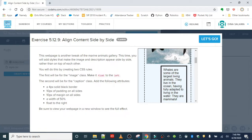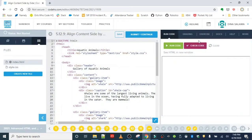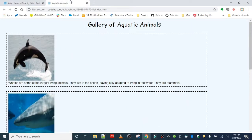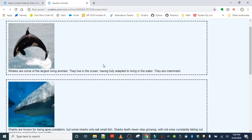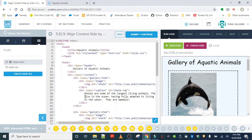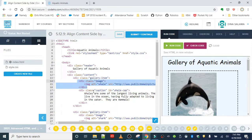We are going to make use of a new property called float. We're going to edit the image class to have the image float to the left, and the caption class to have the caption float to the right. Let's go ahead and get started. If you run this code and open it up in a new window, you should see that the captions are organized one underneath each picture.